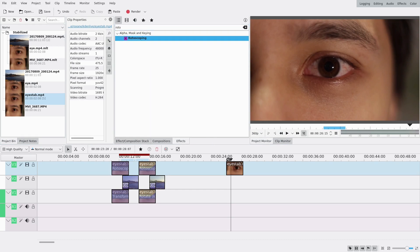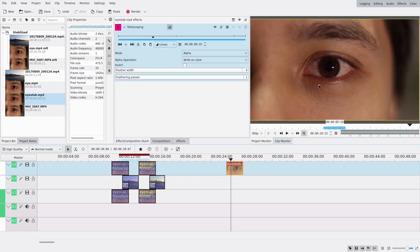And I'm gonna add a rotoscoping effect — I'm sure you're surprised, it's not like I always use it. So I'm gonna make a circle around my eye, well not really the eye, the iris I guess.